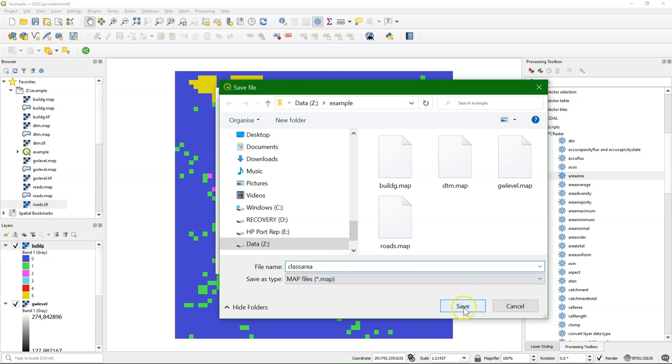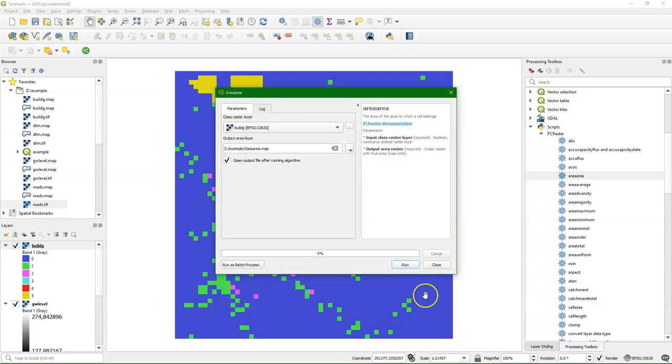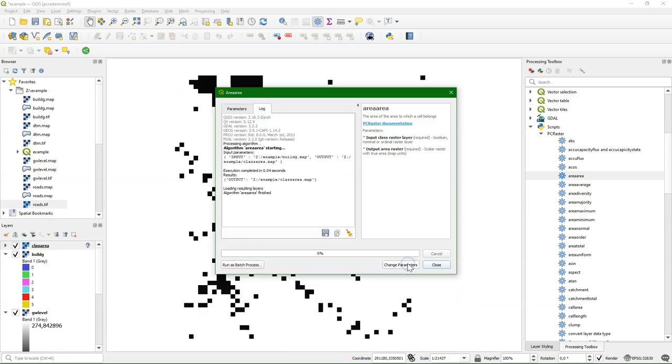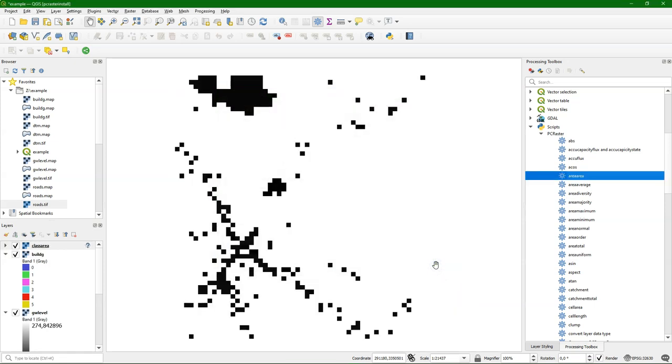Let's call the output class area. Make sure you choose .map as the output format. And there it is.